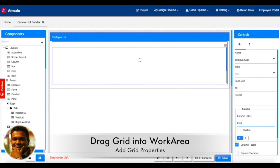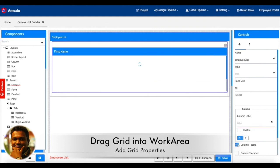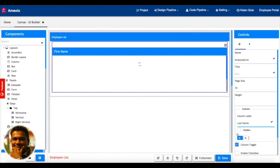As you can see, I have dragged a grid and adding a few columns to that. For example, I'm adding columns like first name, last name, email, and login. Once my column definition is done...